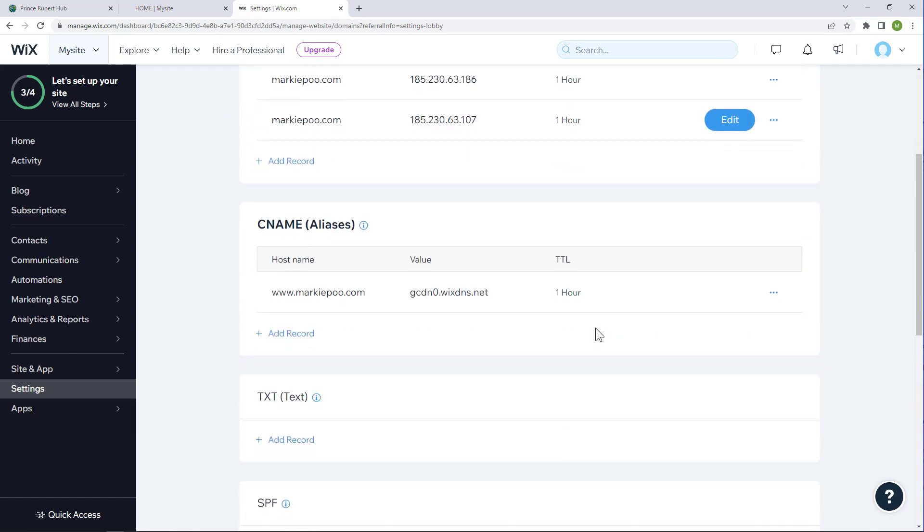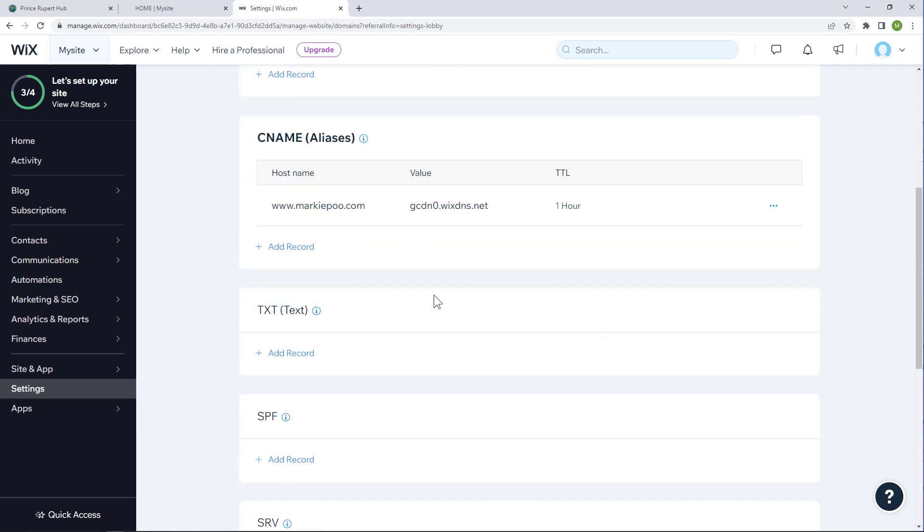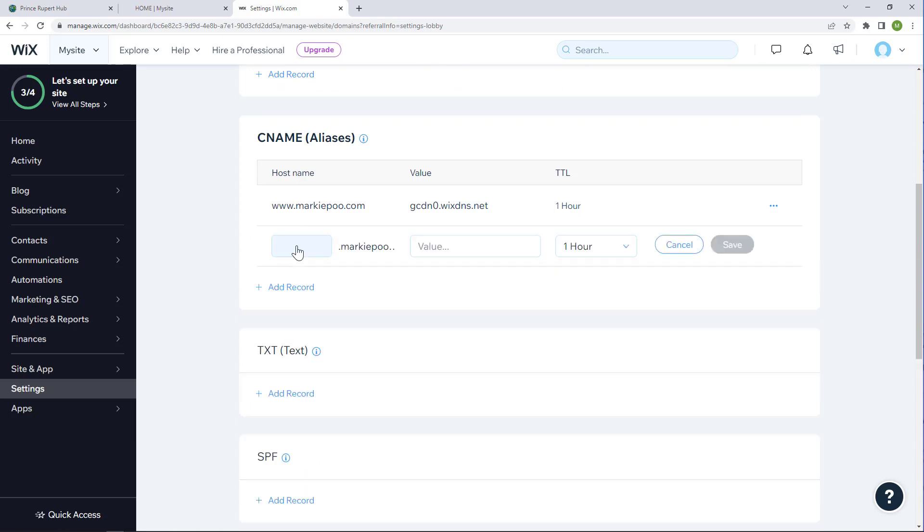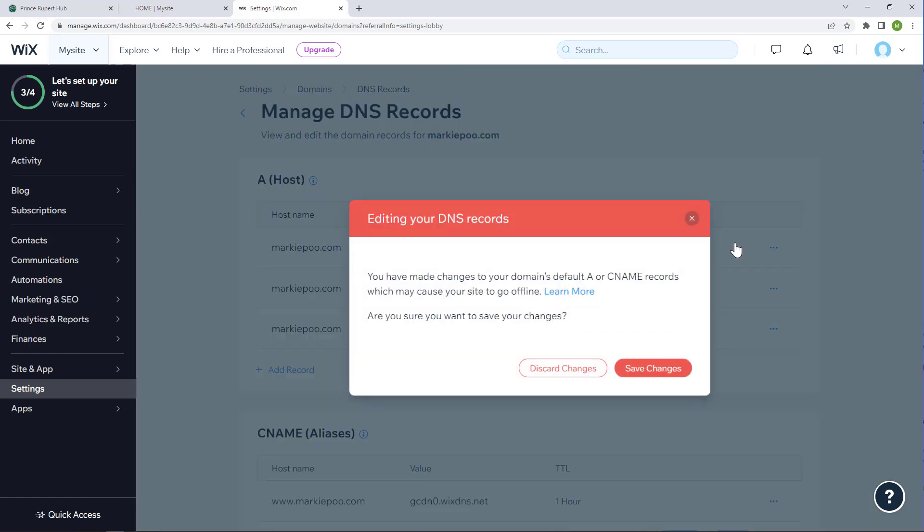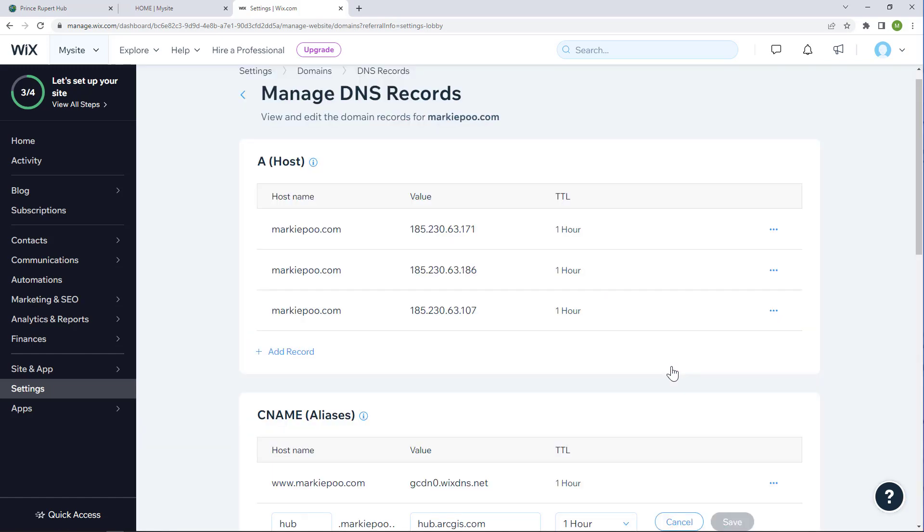Here's where I can add a new CNAME alias record. I will create a unique URL for my website using the word hub up front, and then for the value, I'm going to set it exactly as hub.arcgis.com. Do not deviate from this, it must use that exact URL.